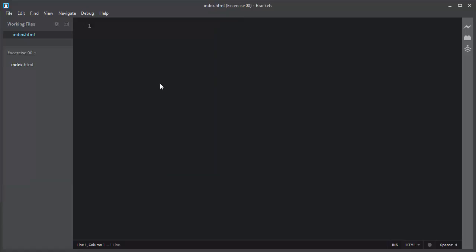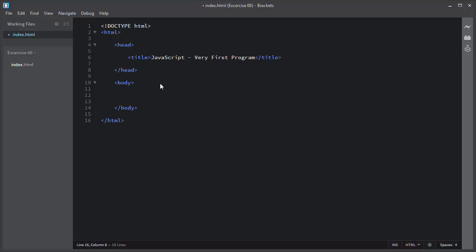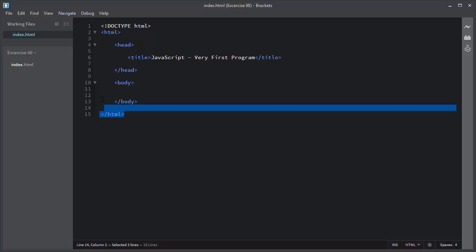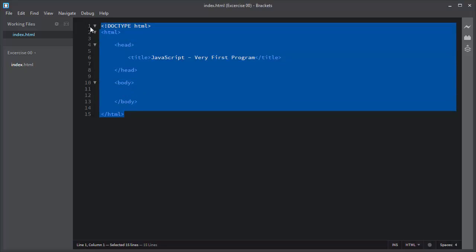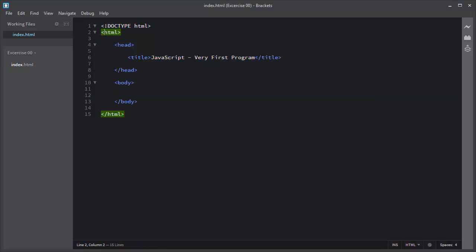JavaScript programs are usually added within the web pages itself. This means they are written along with HTML, but you can include them externally as well. As you can see, I just added a standard HTML template.